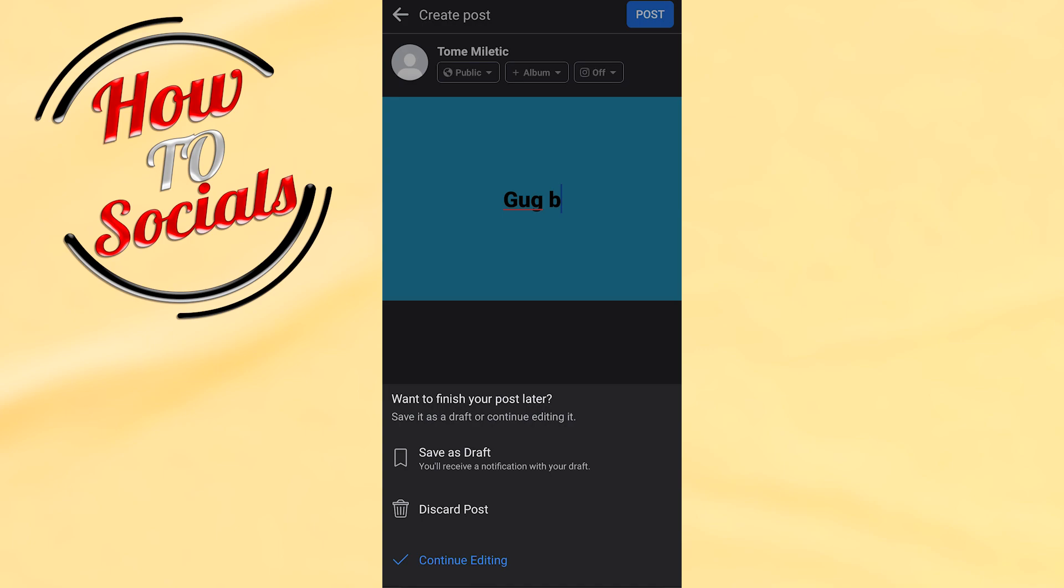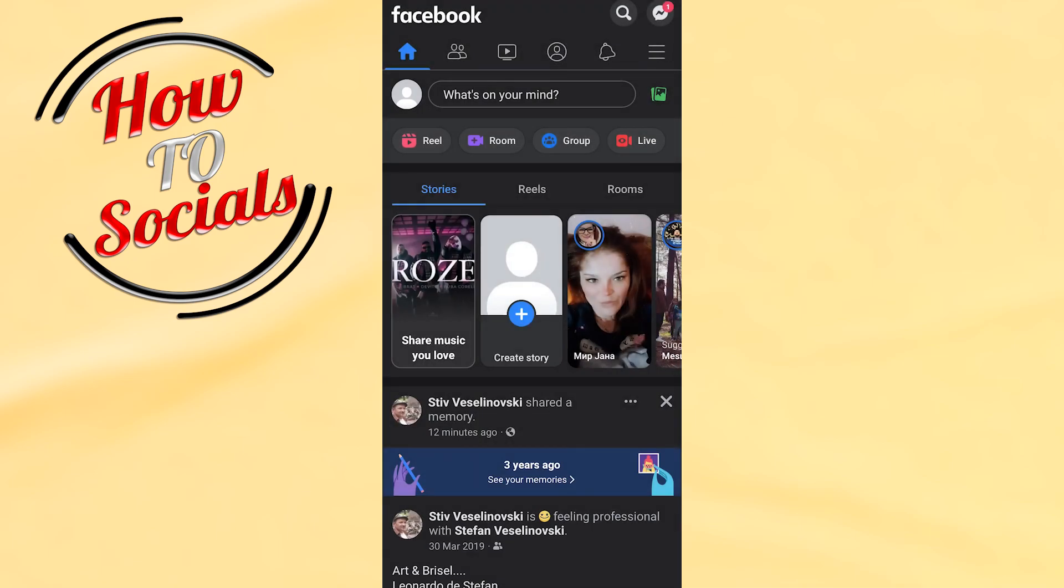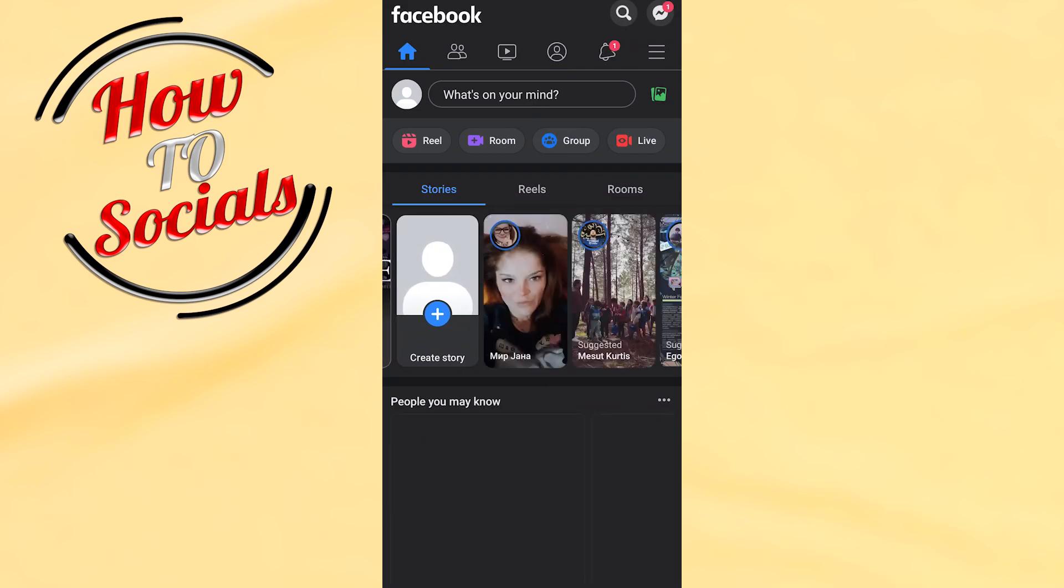You need to choose the first one that says 'Save as draft'. They are also notifying you that you will receive a notification with your draft. Click on that. Now you need to wait and make a refresh.